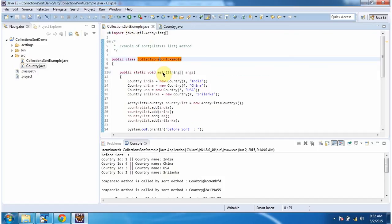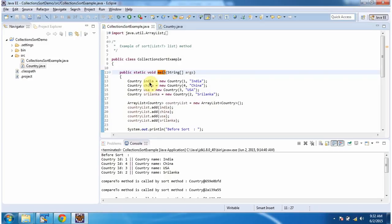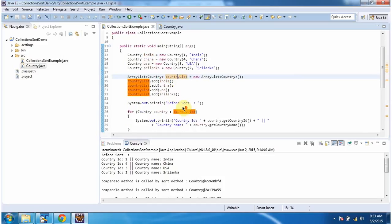Inside the main method, I am creating four country objects: India, China, USA, and Sri Lanka. And I am creating a country list and in this country list, I am adding the four country objects.